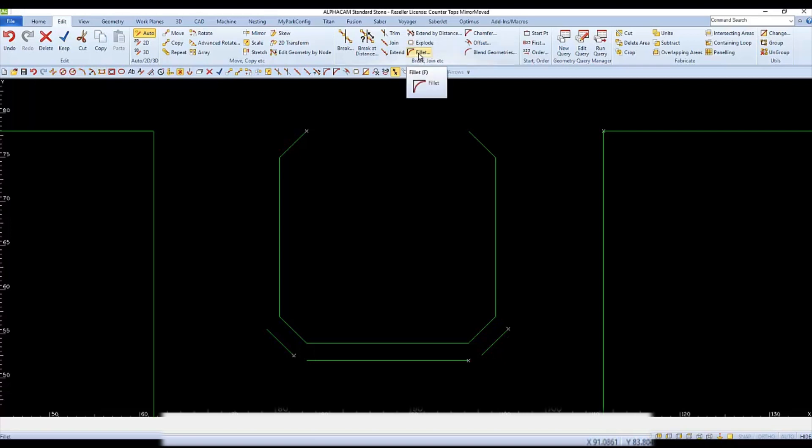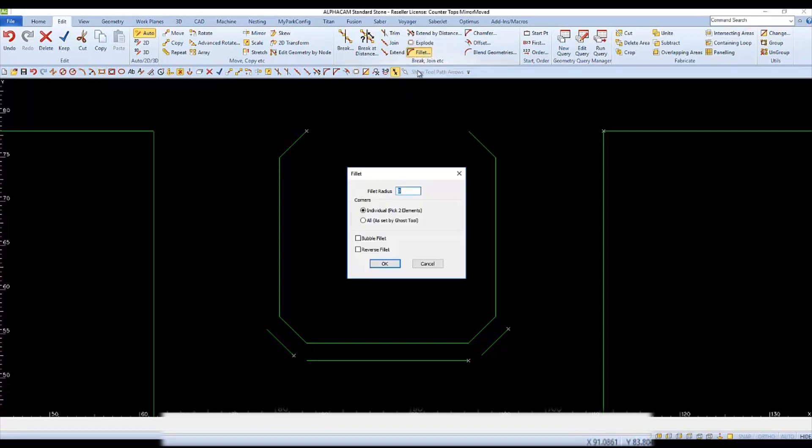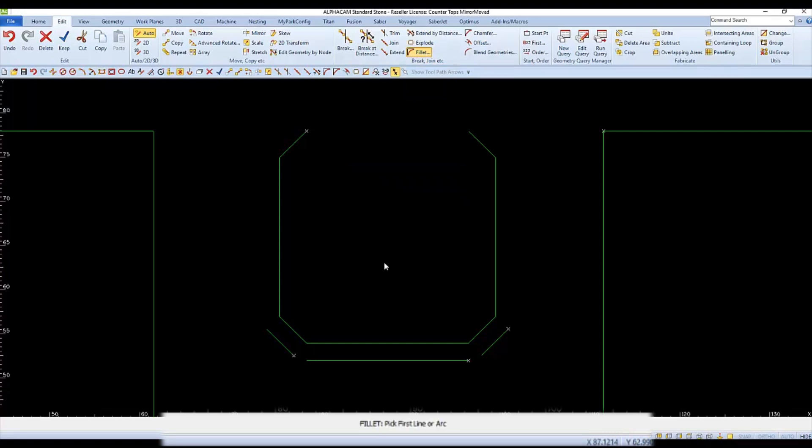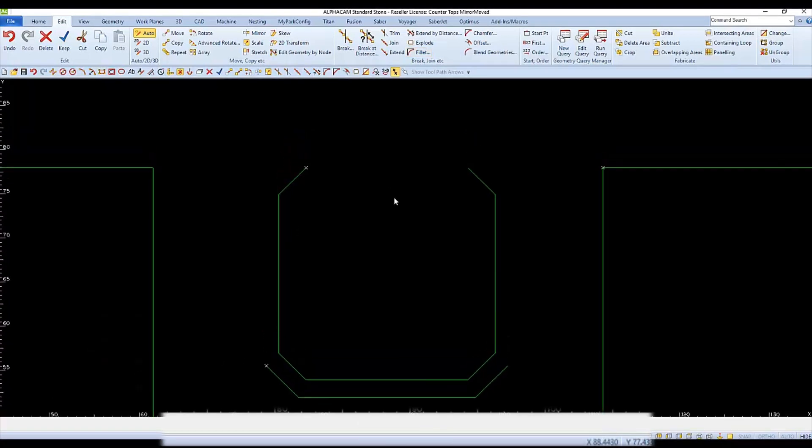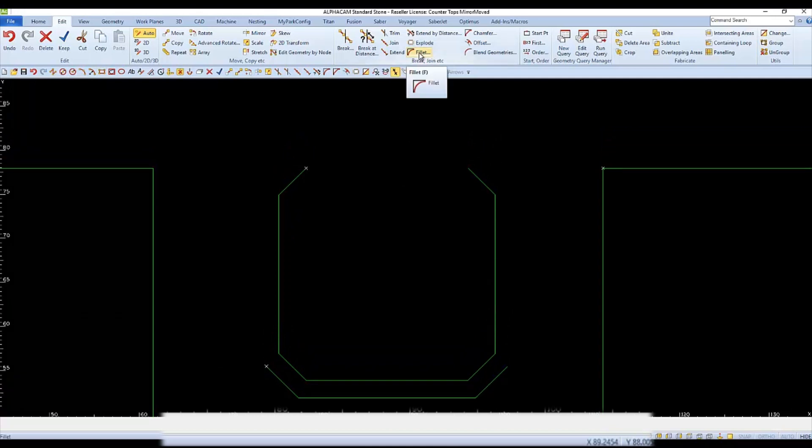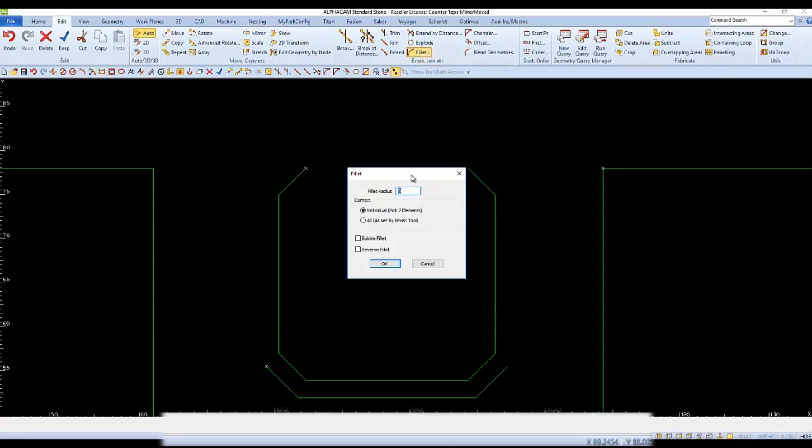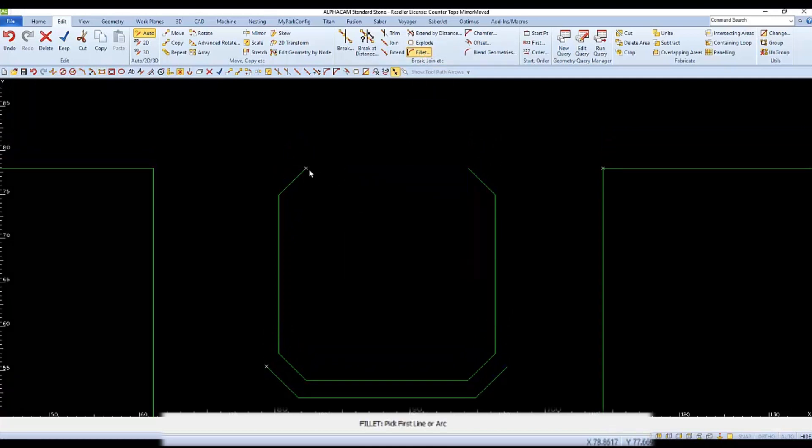We can still connect these segments together using Fillet with a zero radius. When we use Fillet to connect two segments, they will also become joined together as one. We can also use Fillet to connect the ends of this object to make it a closed shape.